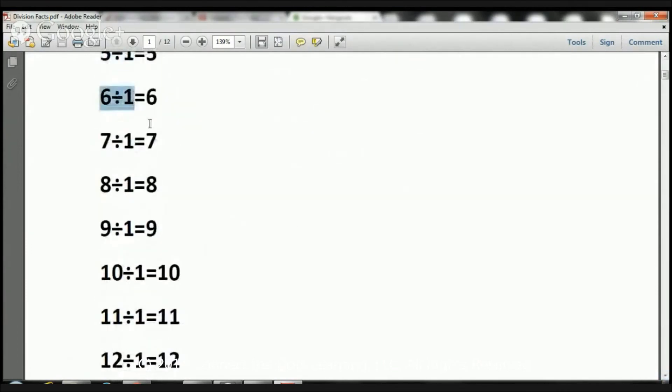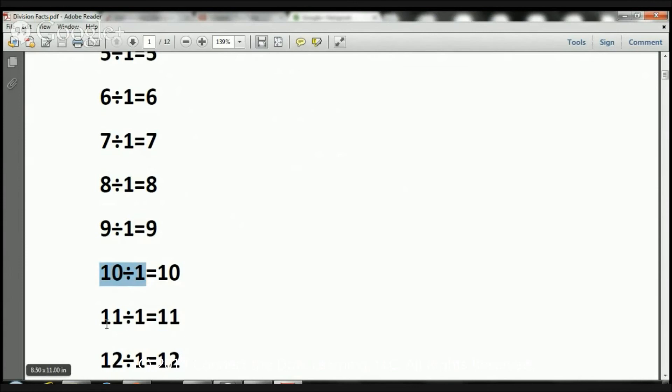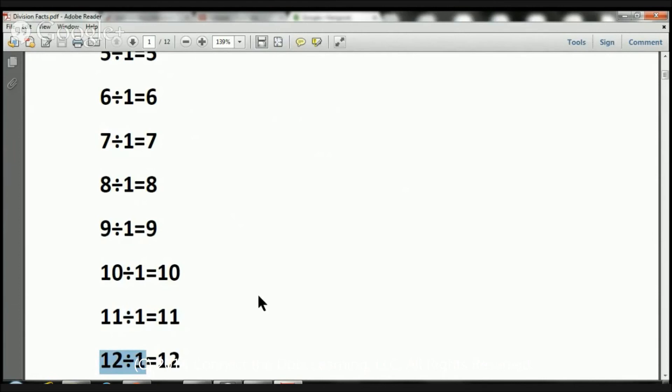Six divided by one equals six. Seven divided by one equals seven. Eight divided by one equals eight. Nine divided by one equals nine. Ten divided by one equals ten. Eleven divided by one equals eleven. And finally, twelve divided by one equals twelve.